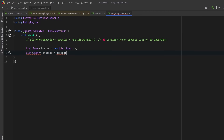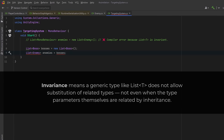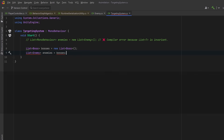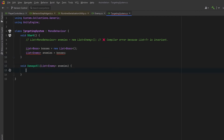Even though every Boss is an Enemy, List<Boss> is not a List<Enemy>. That's because a List of type T is invariant, which means that even if two types are related by inheritance, their corresponding generic types are not. I'm going to add another method to our TargetingSystem called DamageAll. This takes in a List of type Enemy and for each enemy in the list decreases the health by 10.